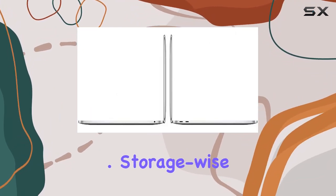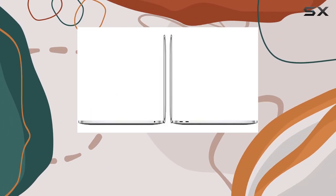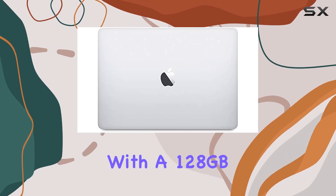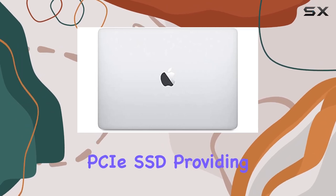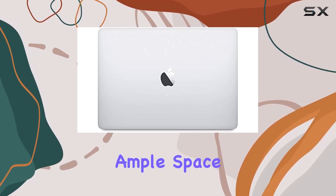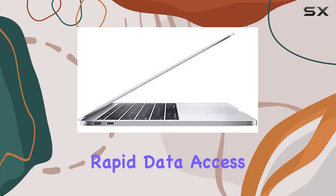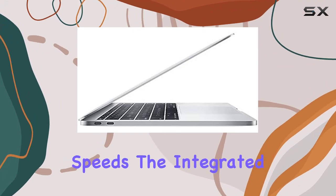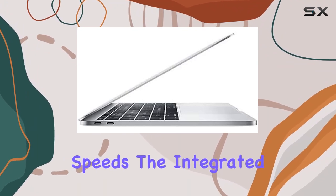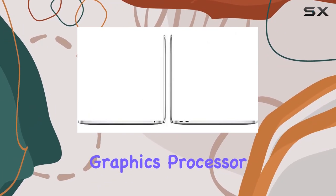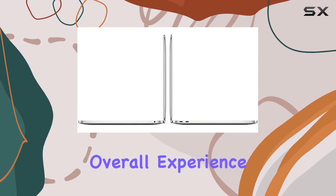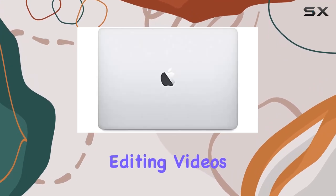Storage wise, the MacBook Pro comes equipped with a 128 gigabytes PCI SSD, providing ample space for your files while ensuring rapid data access speeds. The integrated Intel Iris Plus graphics processor enhances the overall experience whether you're editing videos or playing casual games.